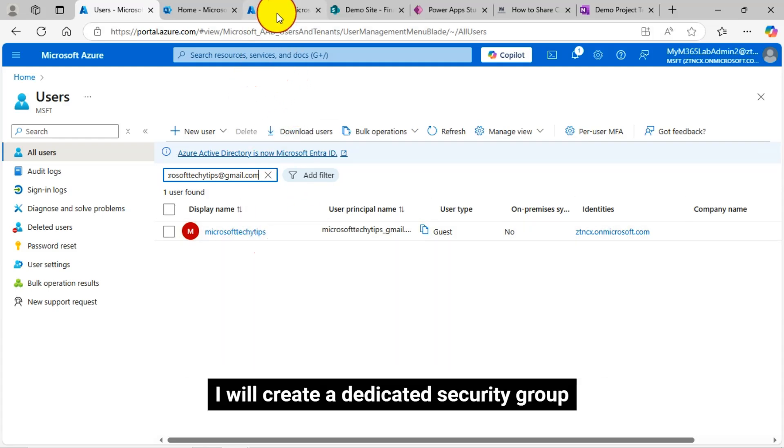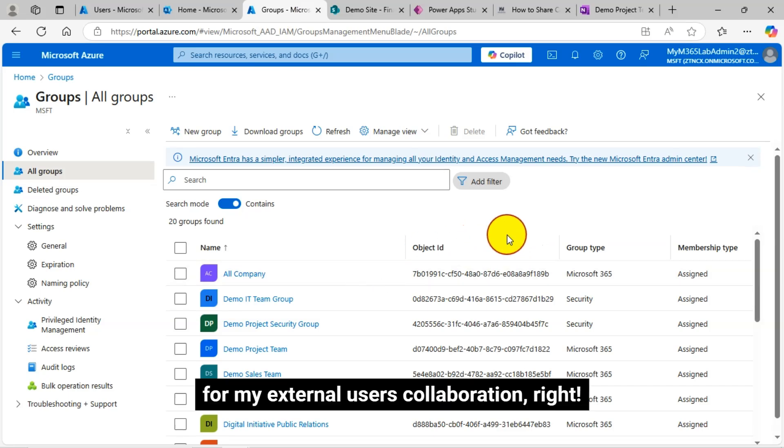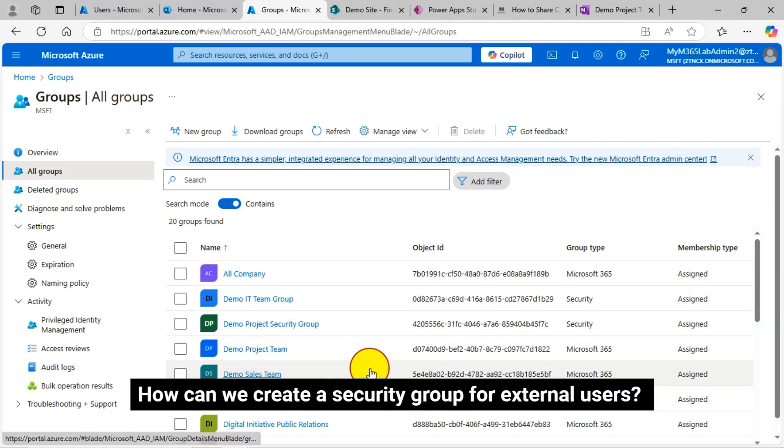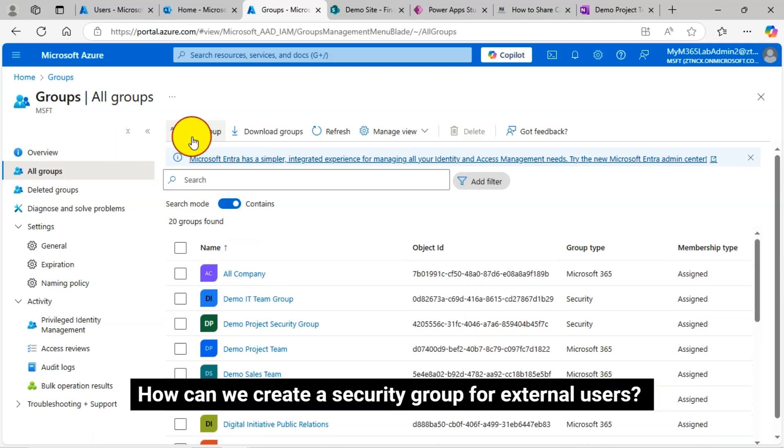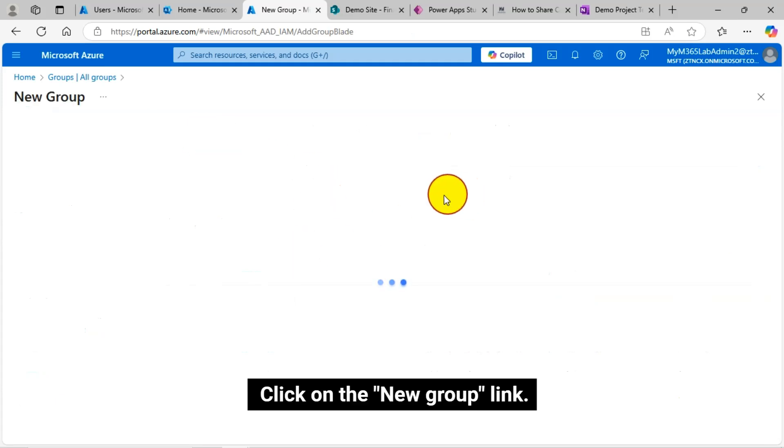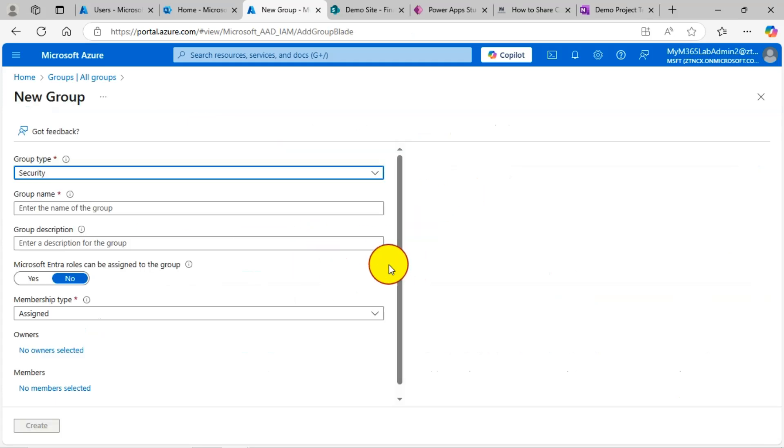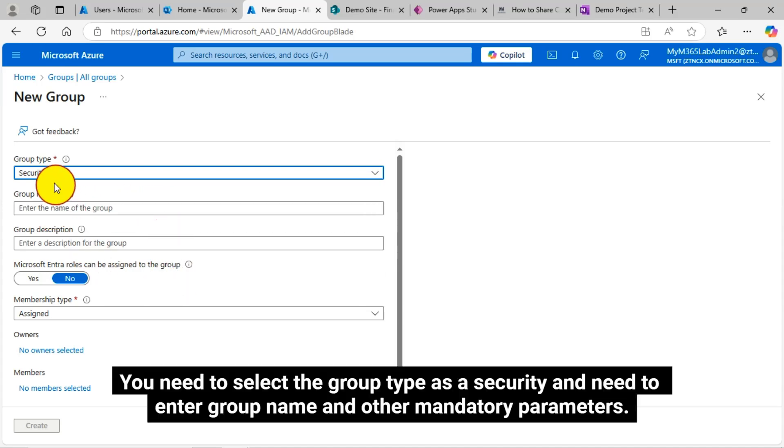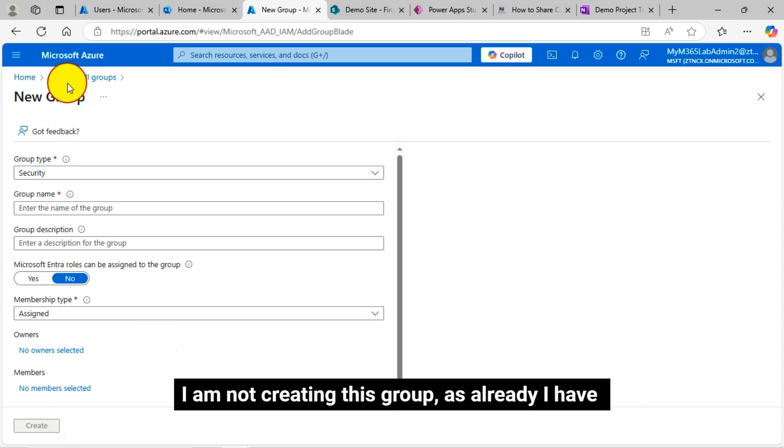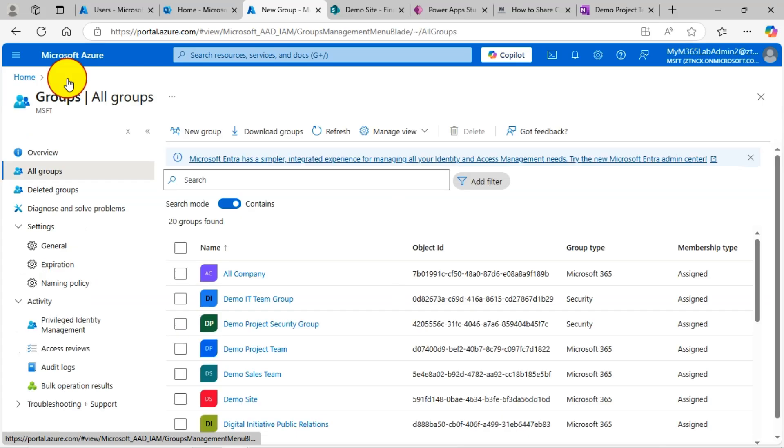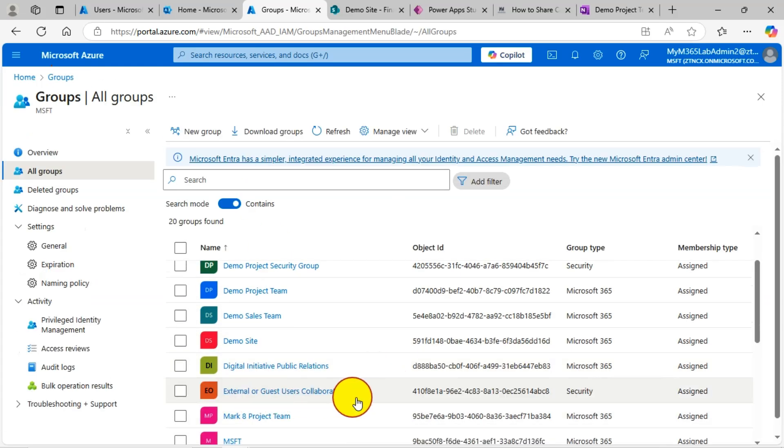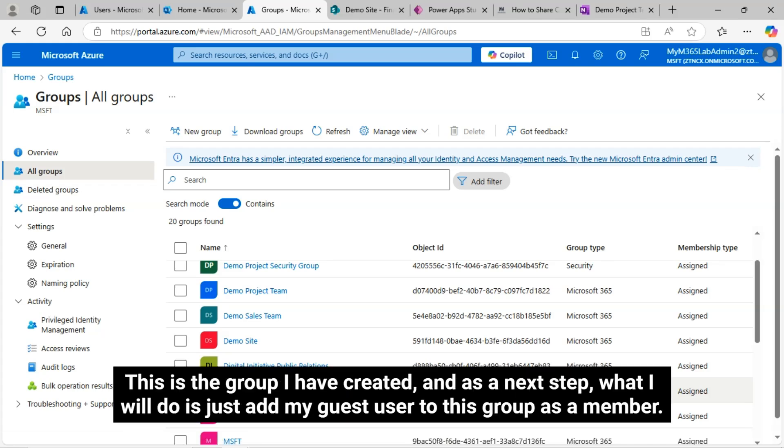I will create a dedicated security group for my external users collaboration. How can we create a security group for external users? Click on the new group link. You need to select the group type as a security and need to enter group name and other mandatory parameters. I'm not creating this group as already I have created a security group for my external users collaboration, external or guest users collaboration. This is the group I have created.